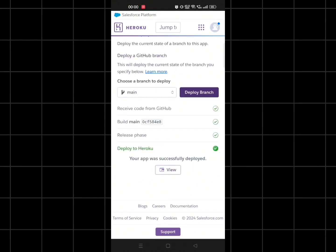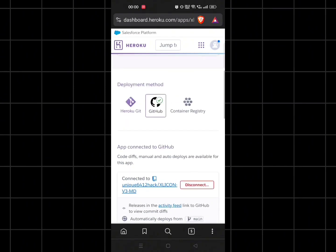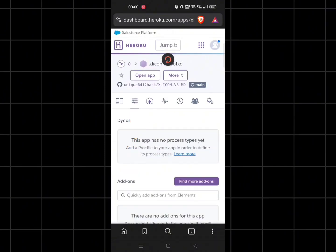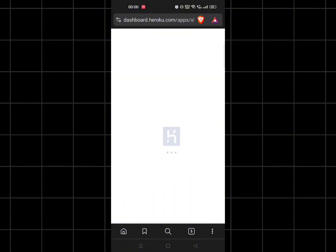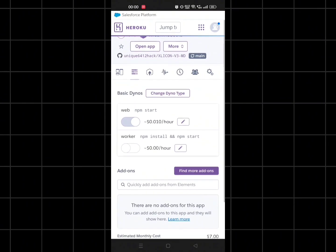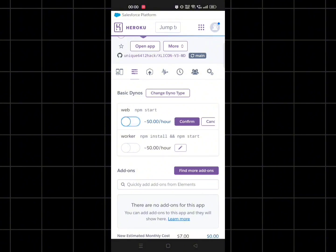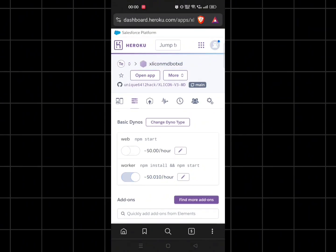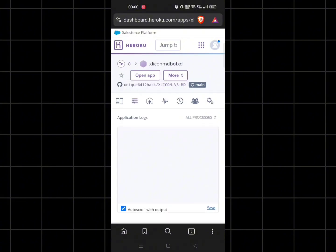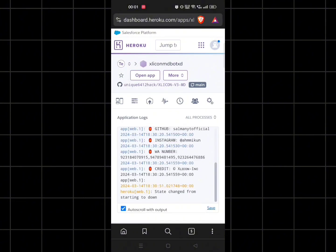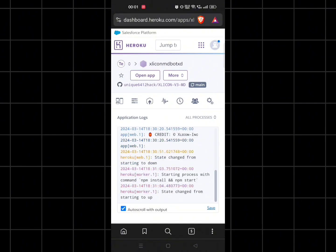Our bot has been deployed successfully. Scroll up and click on the second option and refresh the page. Here, turn off the first button and turn on the second button. Click on view logs to see whether your bot has started or not. Make sure to join our Telegram channel for more updates and join our WhatsApp group to use our bot.